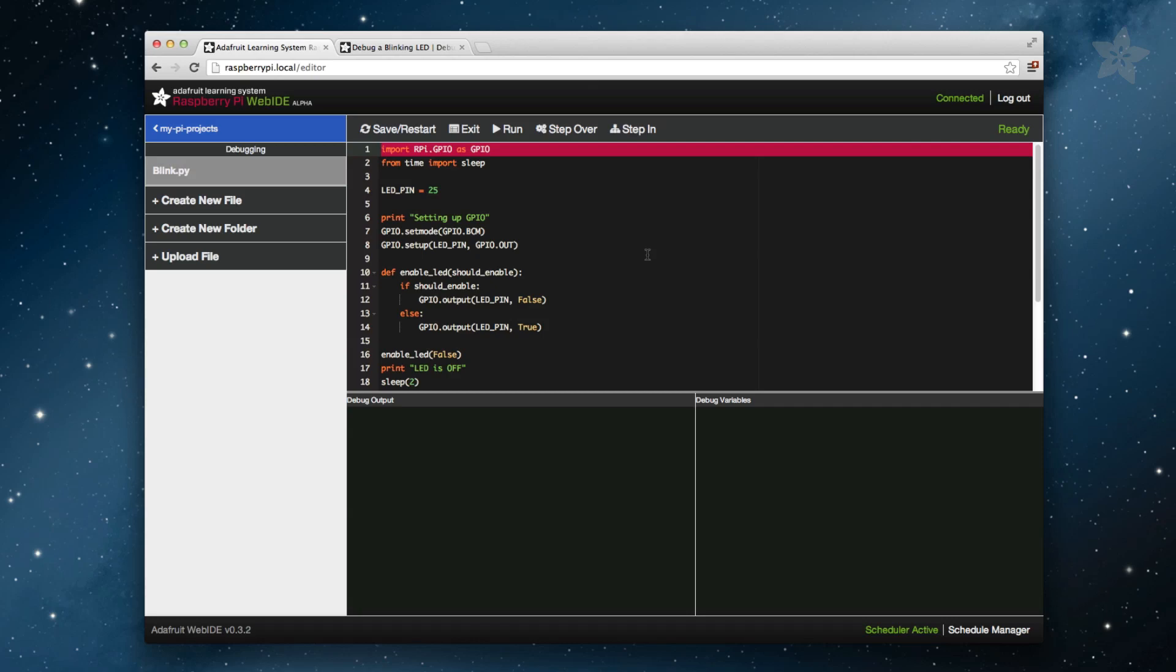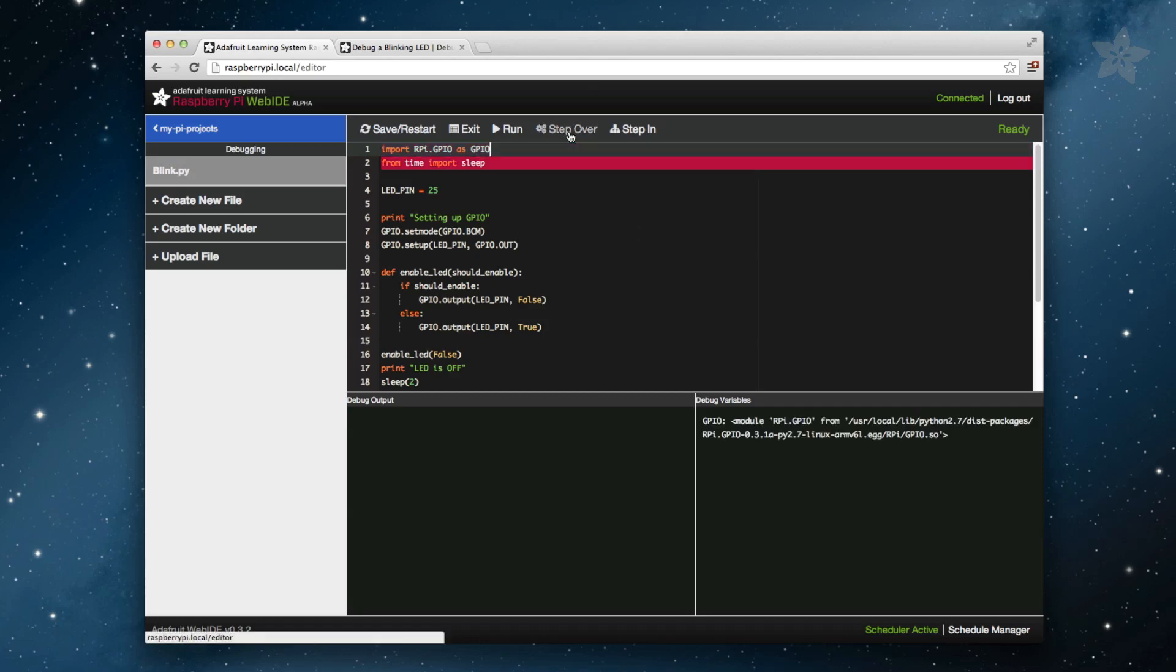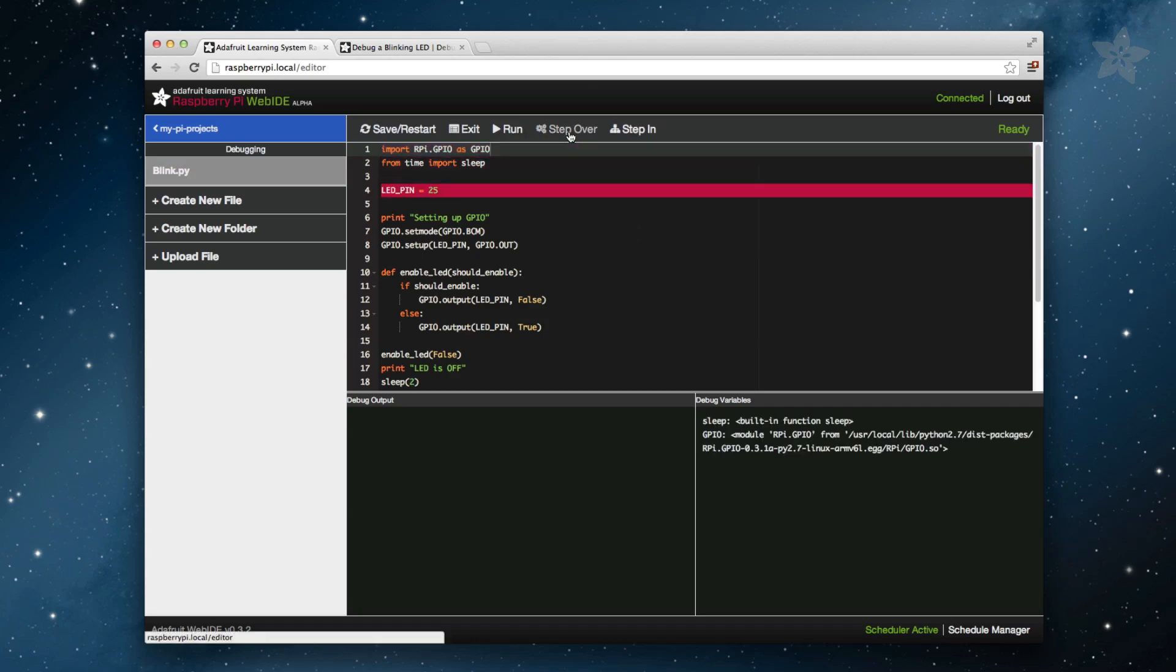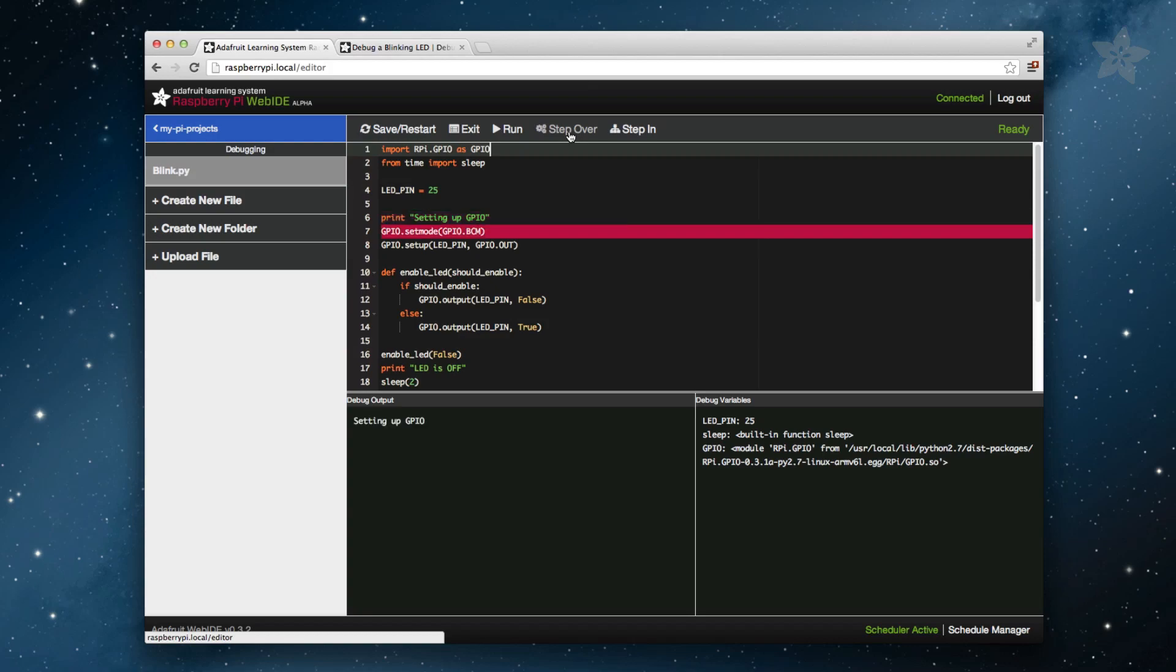This is a rather simple program so what we will do is just click Step Over for each line in our program. As we click Step Over, the code that has the red line over it will execute and the red line will continue on to the next line, waiting for your next instruction.